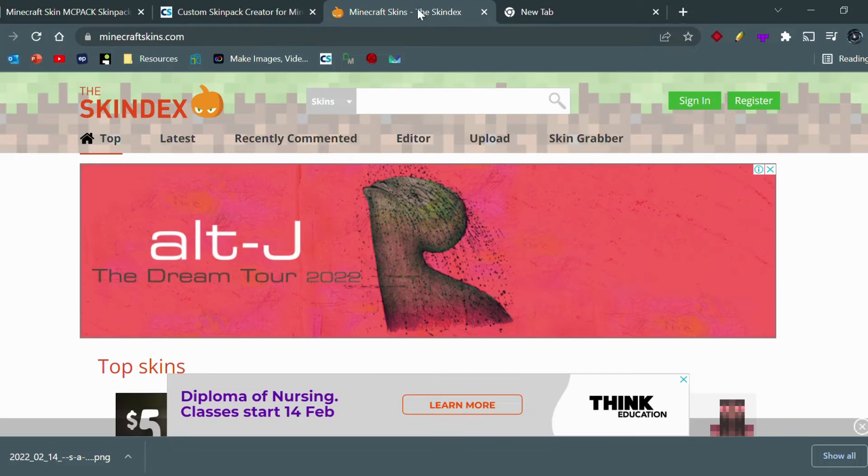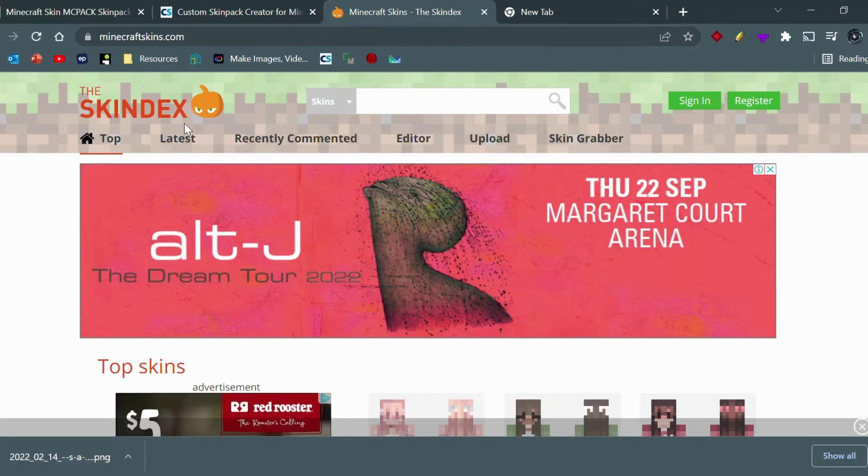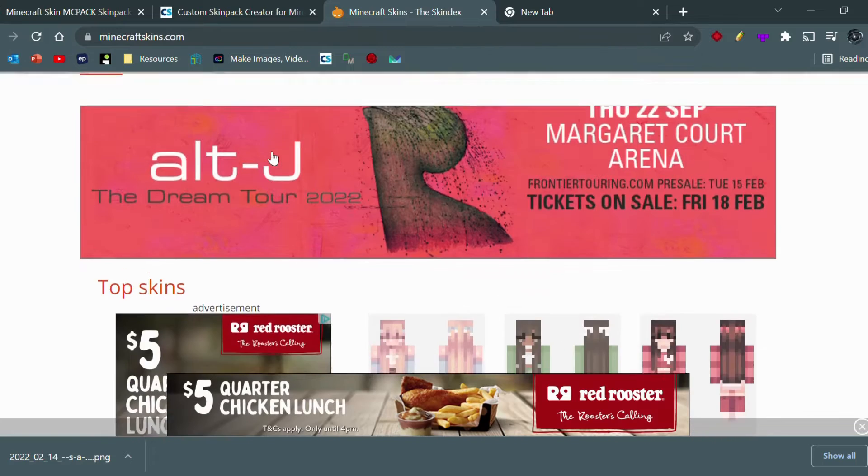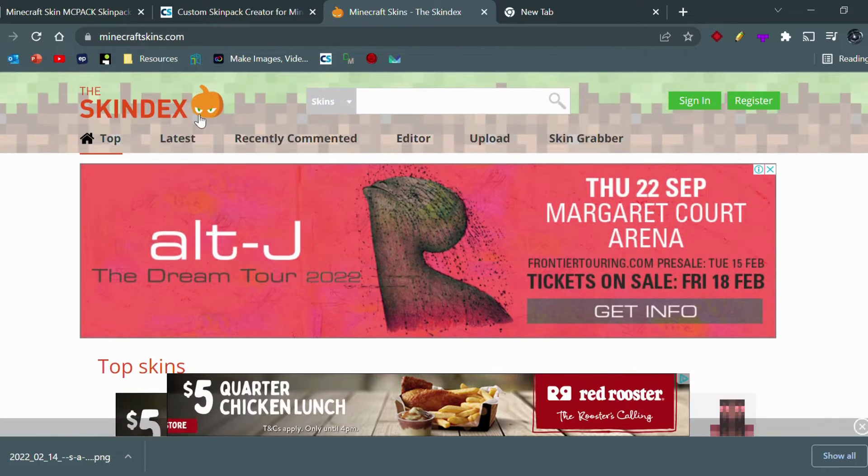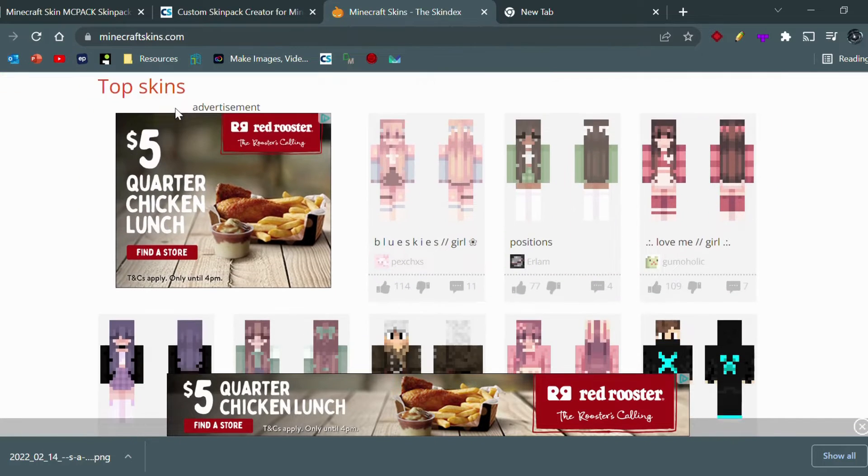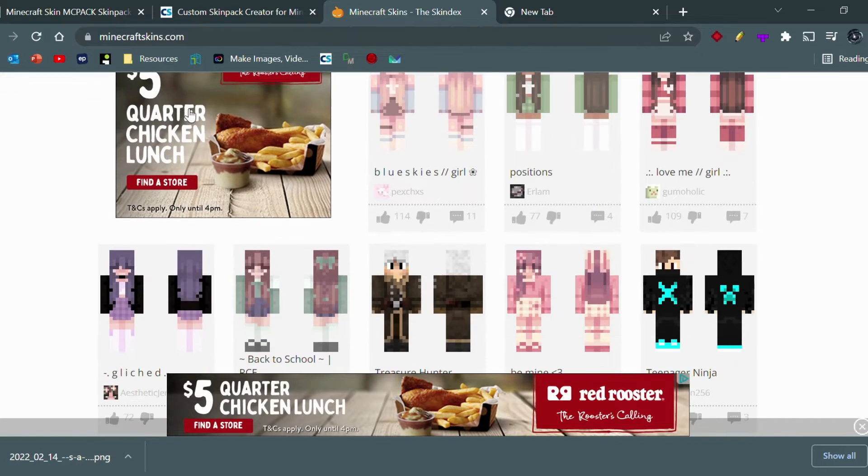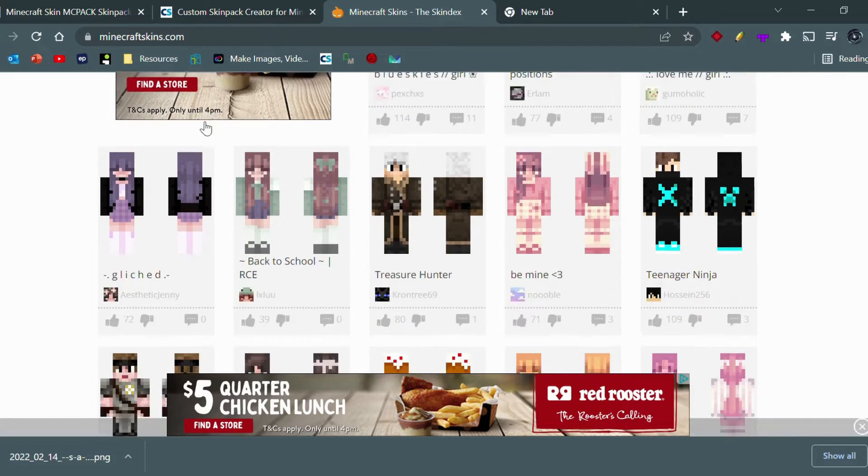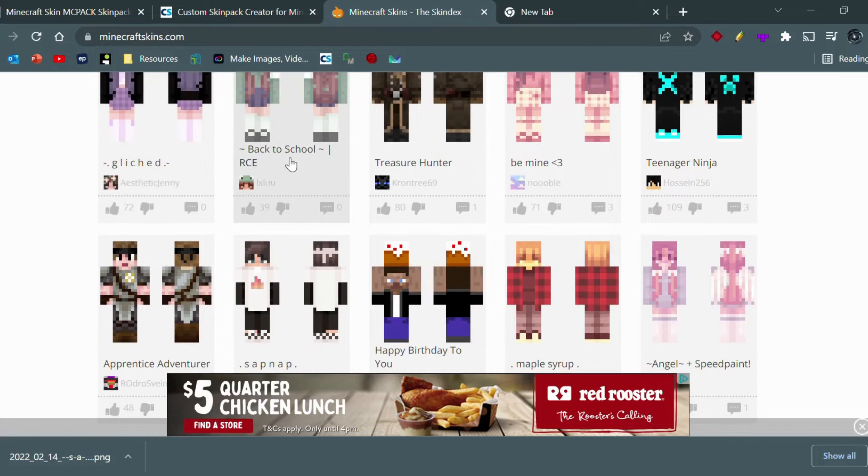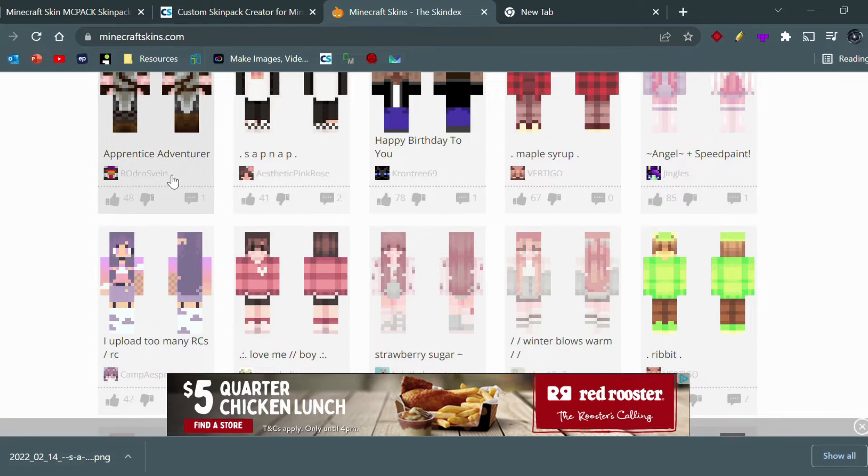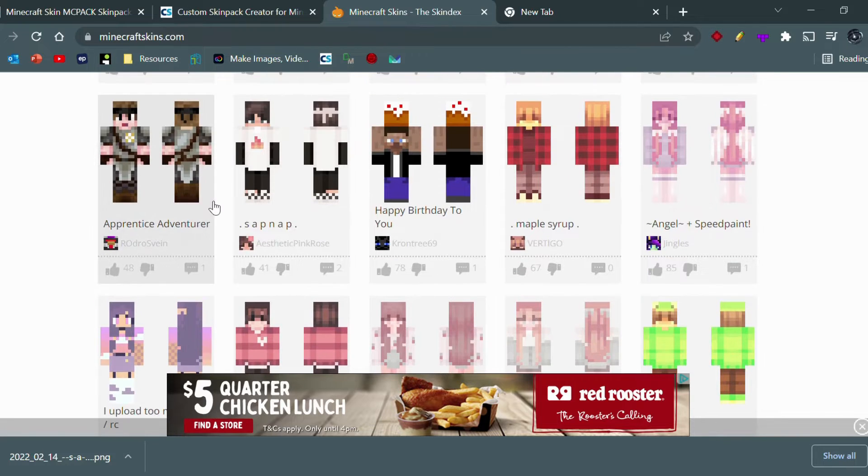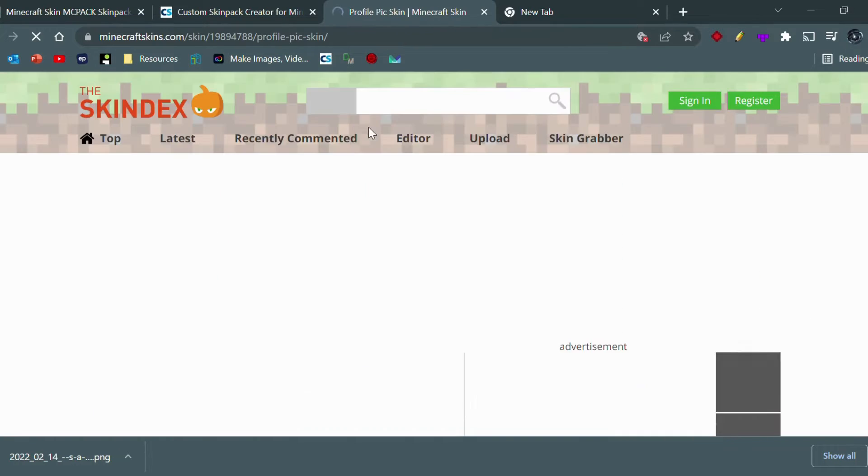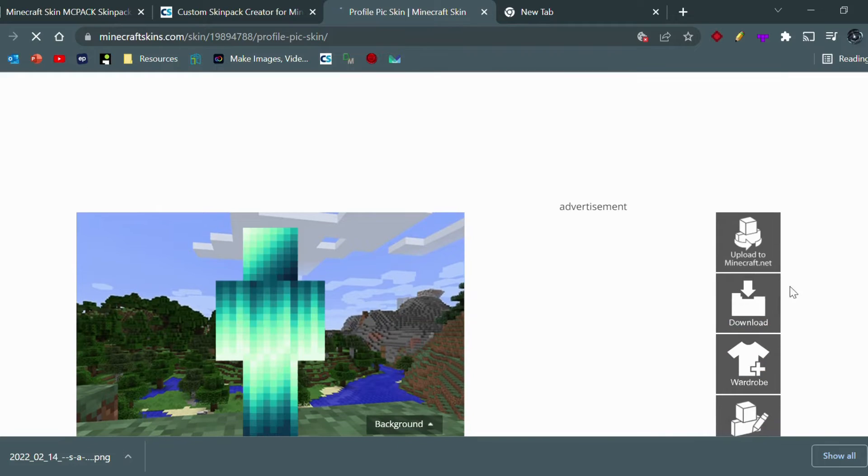So you can go to any website that you want to look for skins. I'm using Skin Decks just because it's the first search that comes up and I've used it to create my own skin as well. So we'll just get any skin, for example this one - profile picture skin. Okay, we'll download it. Got it, it's downloaded.